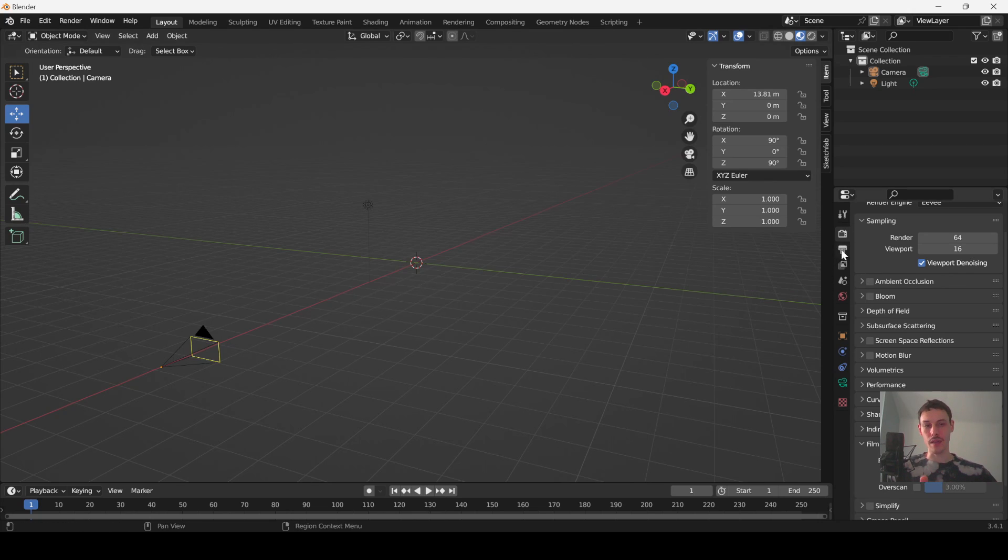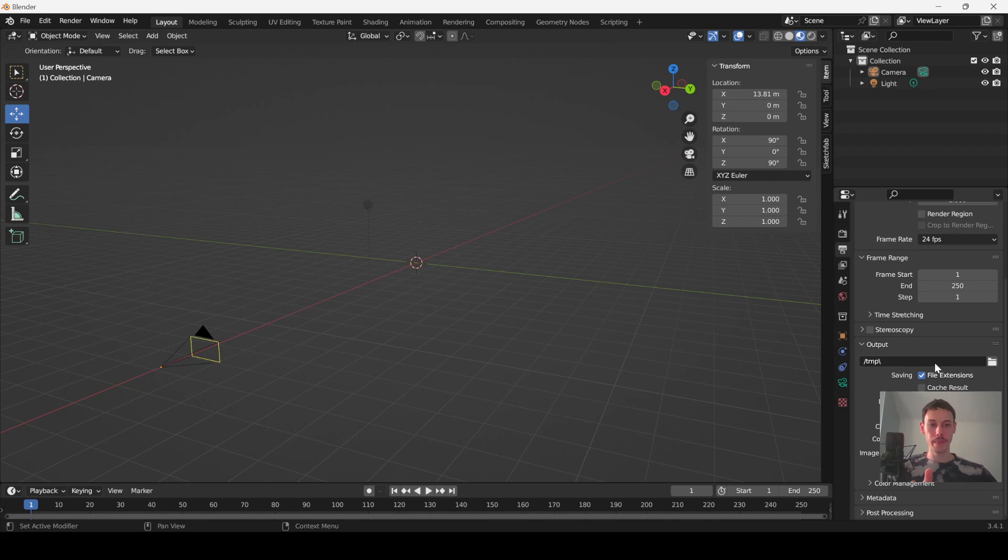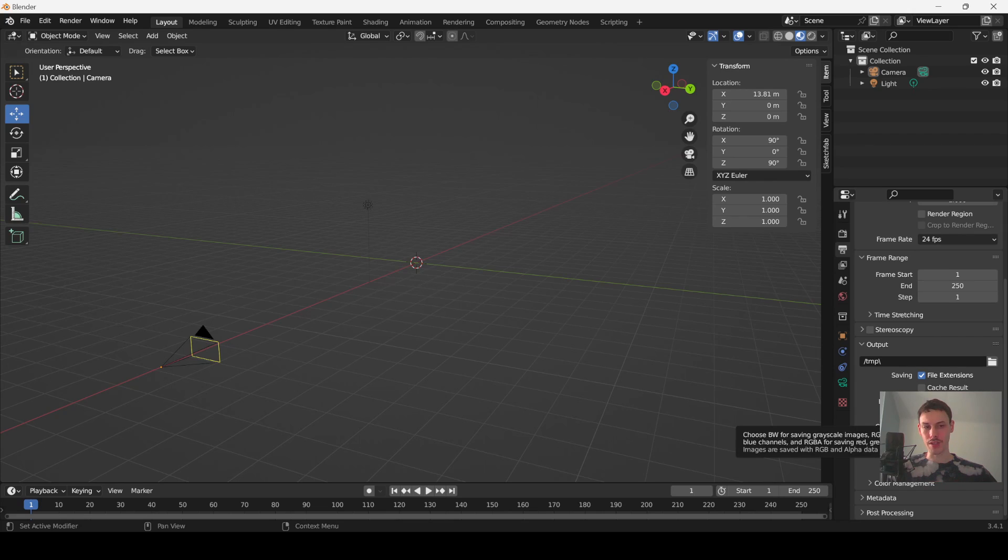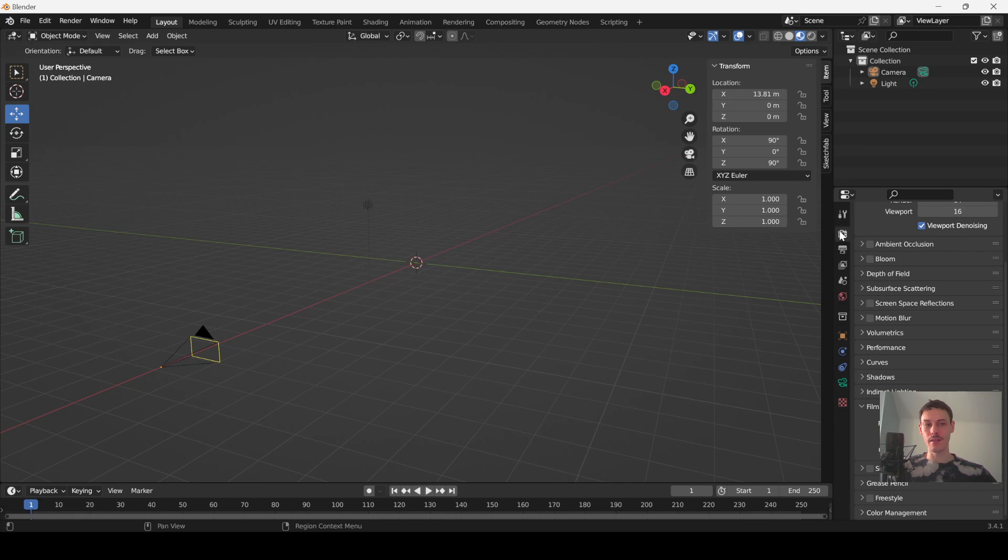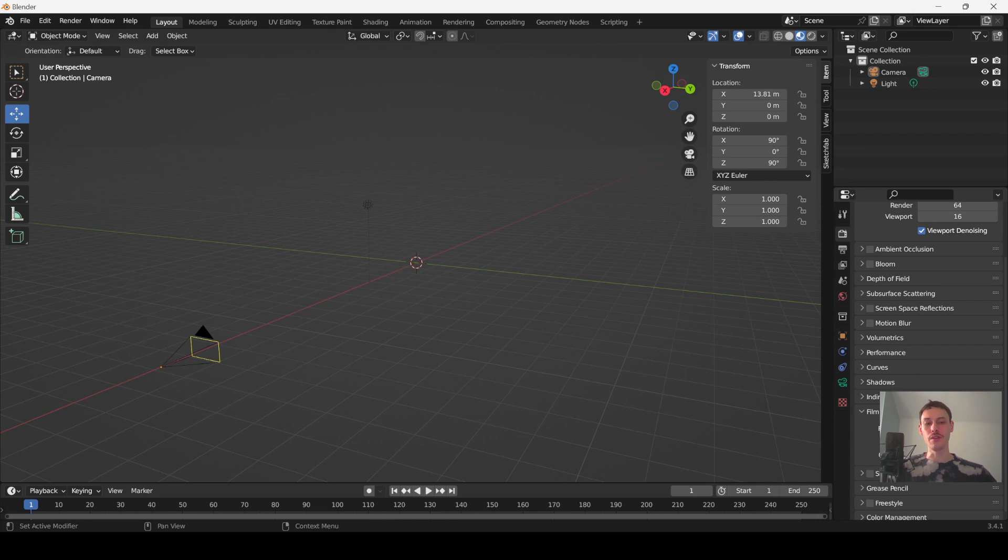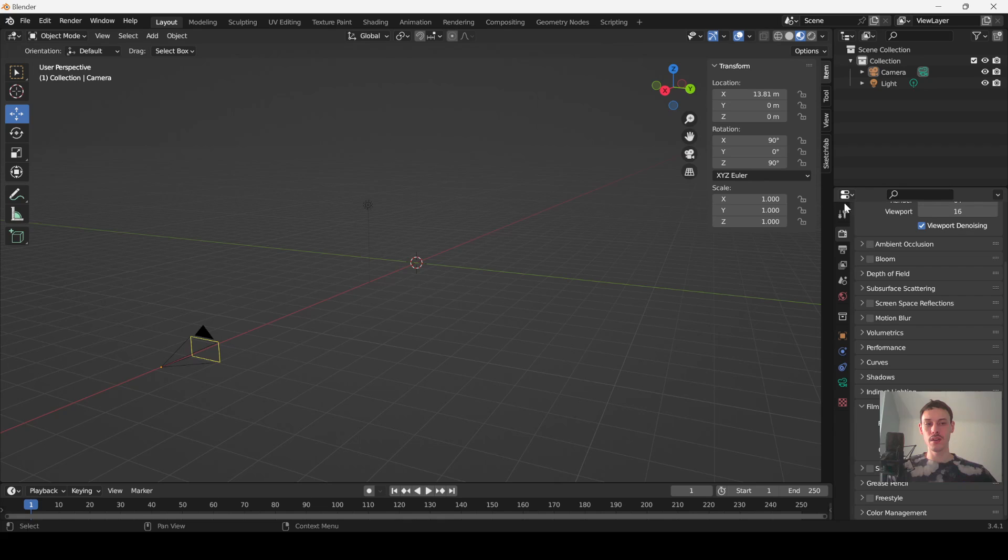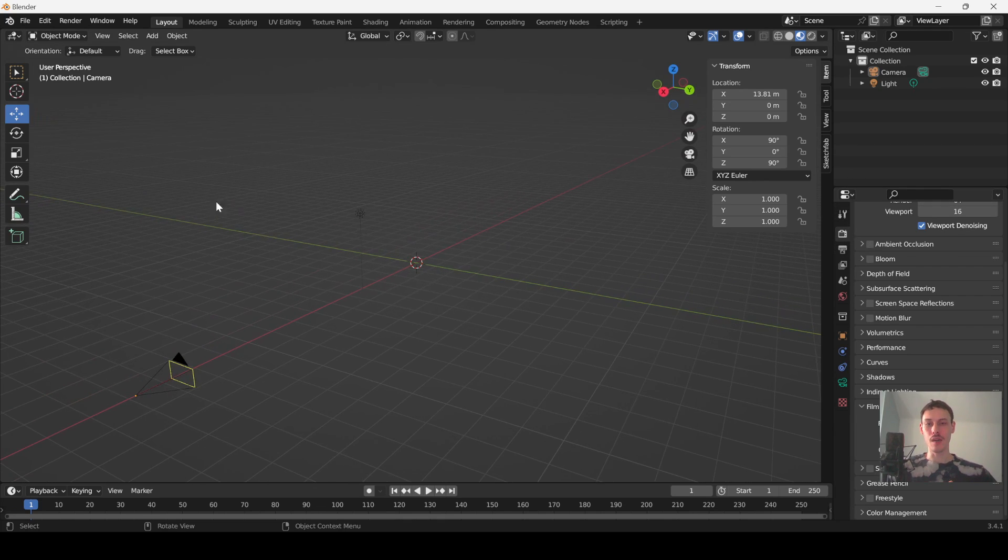Now for these settings here, you're going to want to have these selected. Go to render properties or output properties right here, go down to file format, make sure you have PNG and then also make sure you have RGBA. And then go to render properties, go to film and make sure transparent is turned on. I think it's disabled by default, at least mine was.